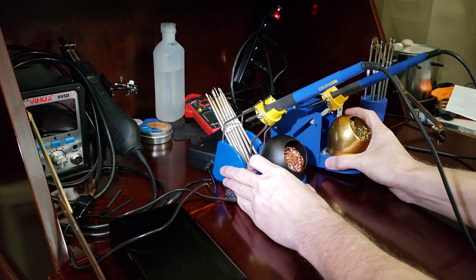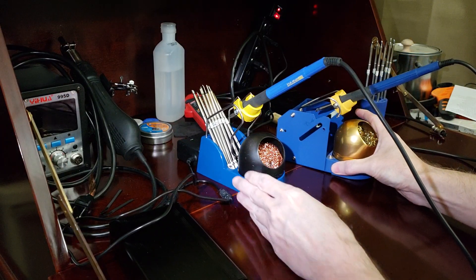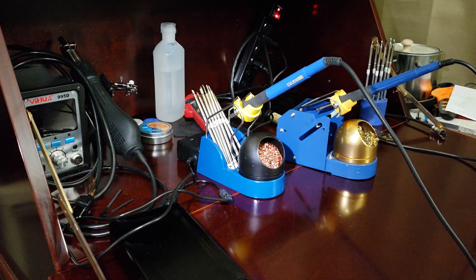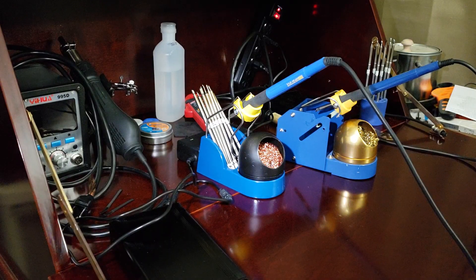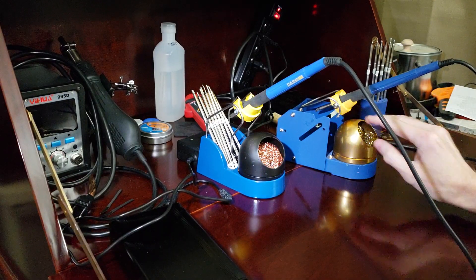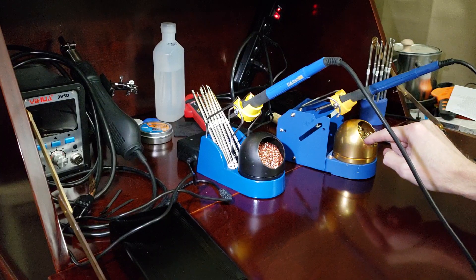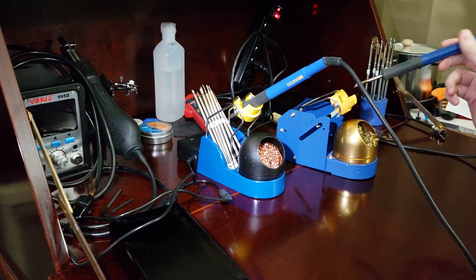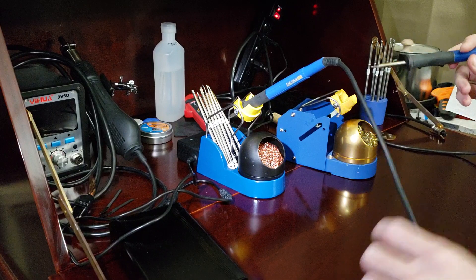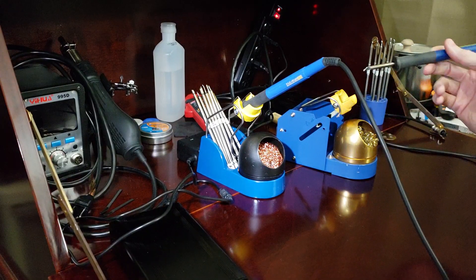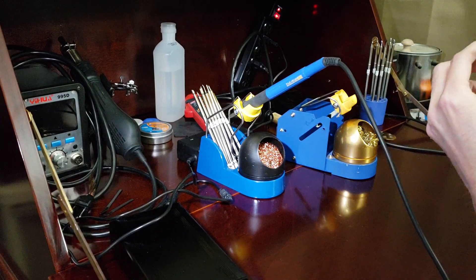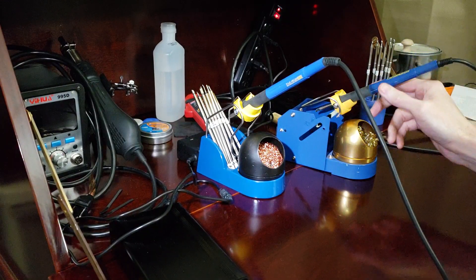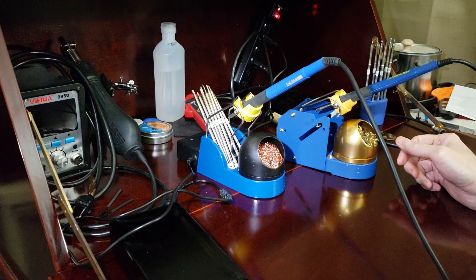What I've got here is an actual Hakko 951 stand. This here is an imitation unit. This is the KSGR unit, but basically it does fit perfectly.